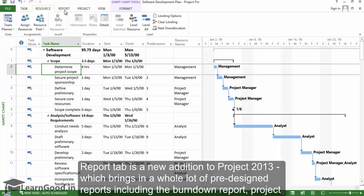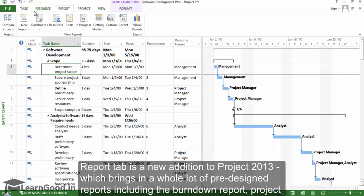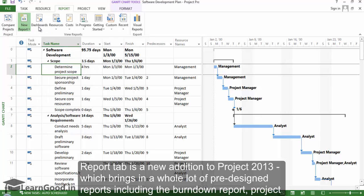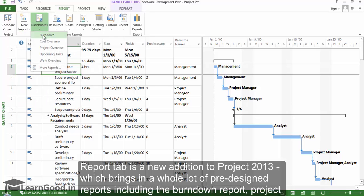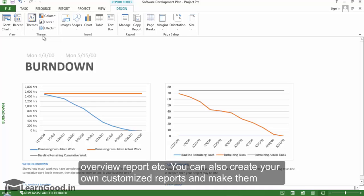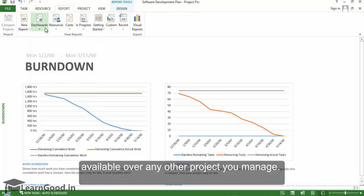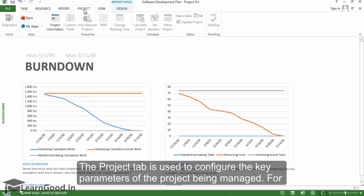The Report tab is a new addition to Project 2013, which brings in a whole lot of pre-designed reports, including the Burndown report, Project Overview report, and a lot more. You can also create your own customized reports and make them available over any other project you manage.